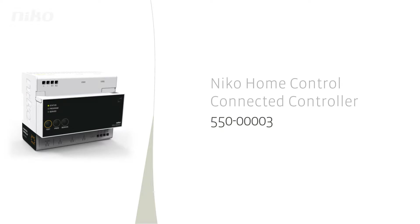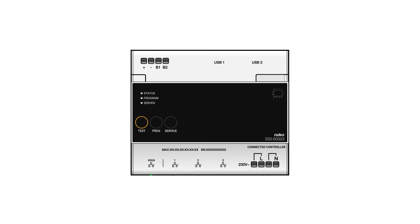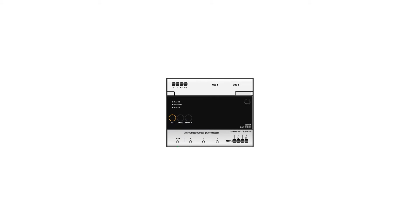Niko is constantly optimizing the Niko Home Control installation. Today with its connected controller, Niko takes another great step.